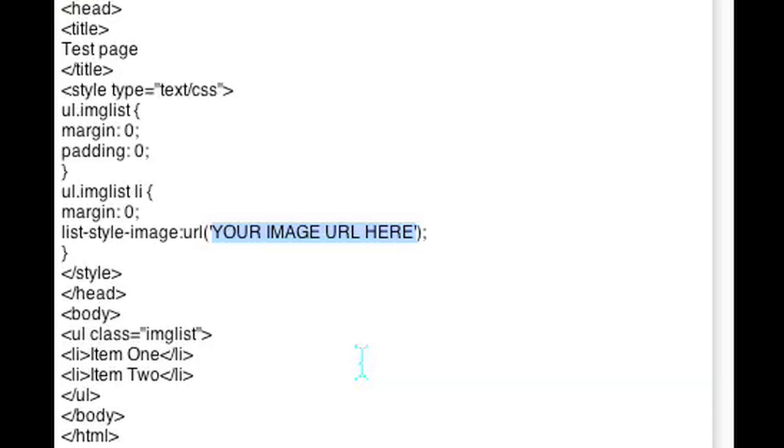And that is it. I'm Omar and I just showed you how to use an image in an unordered list in HTML and CSS. Thanks for watching.